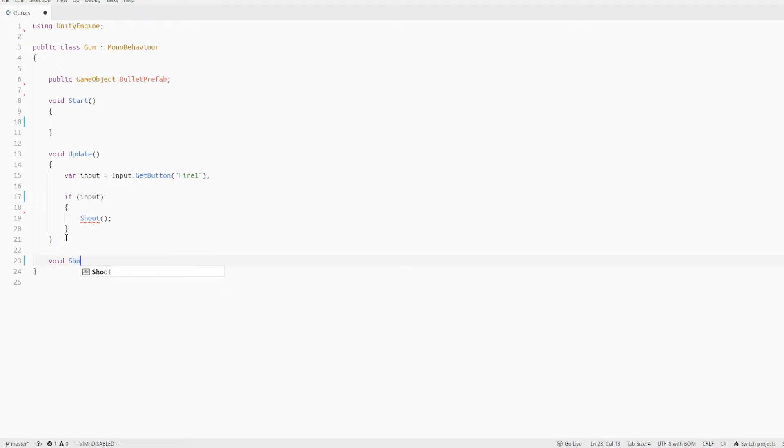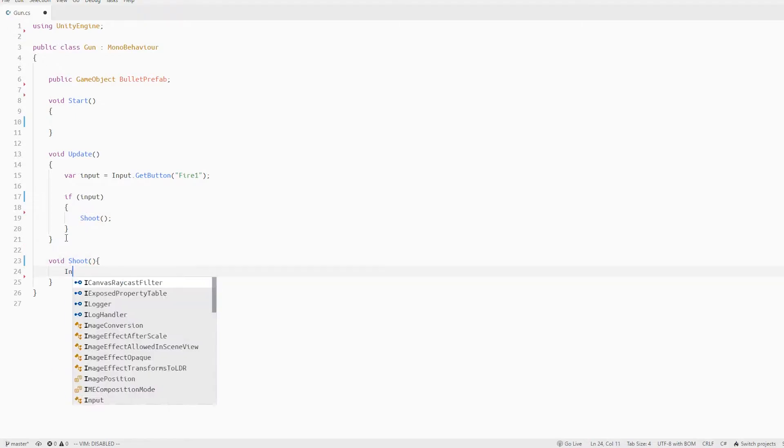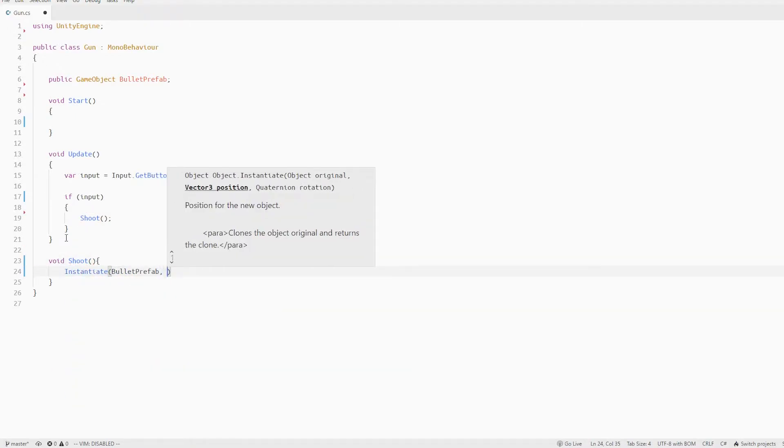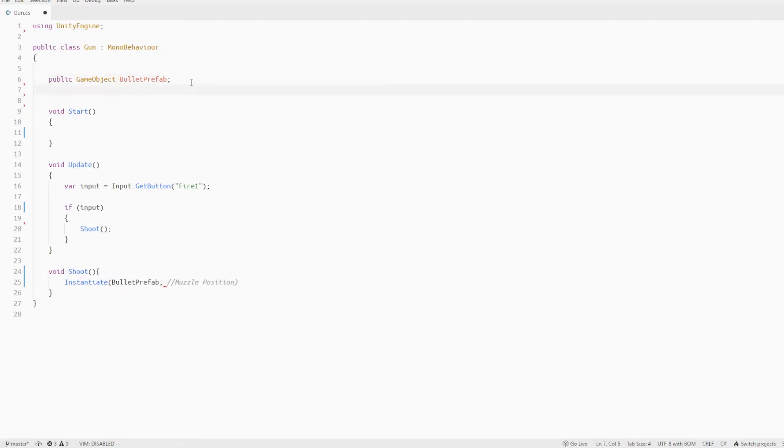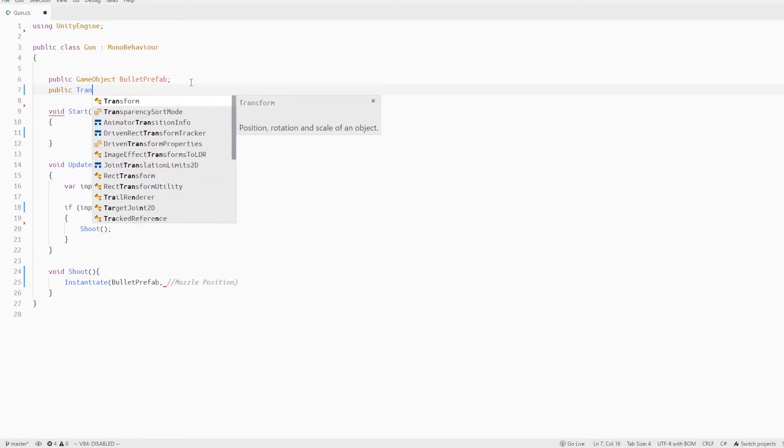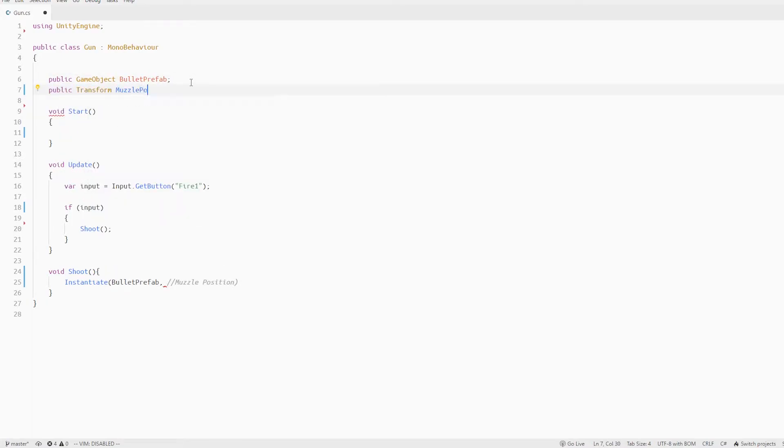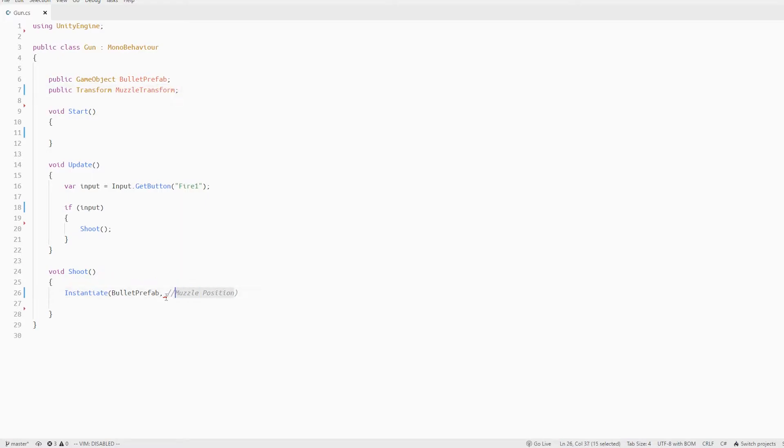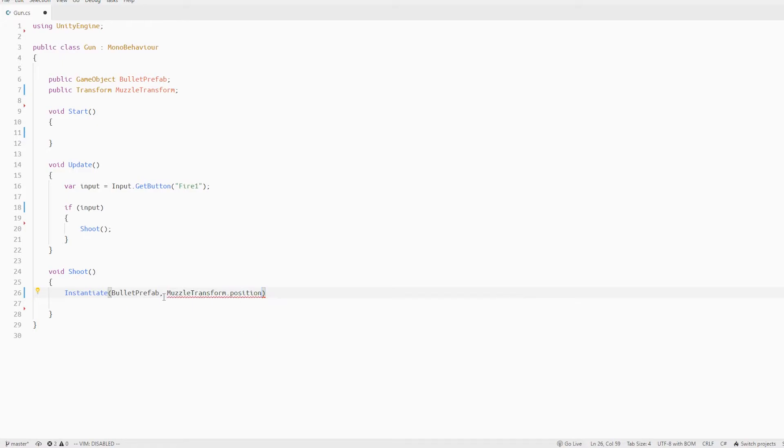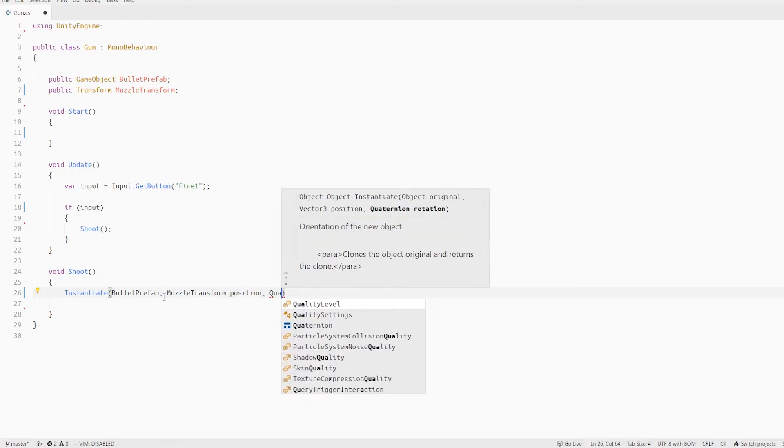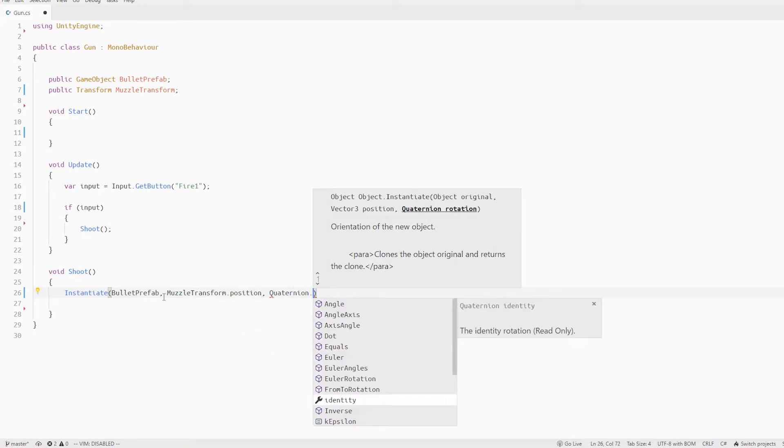I'll define that method below and in this method I just instantiate the bullet at the muzzle position. That means I need the reference to this position so let's create a public reference for that variable called muzzle transform. Now we set the position of the bullet to the muzzle transform position and set the rotation to identity.